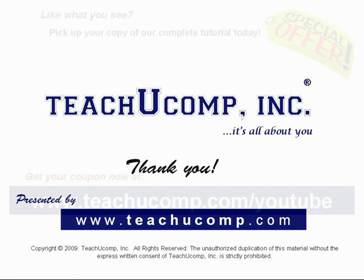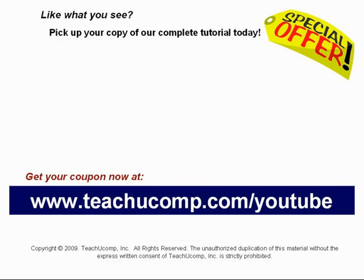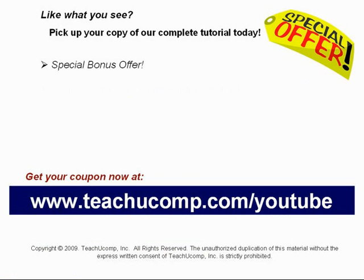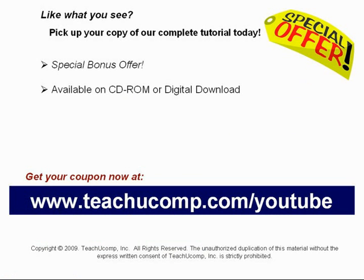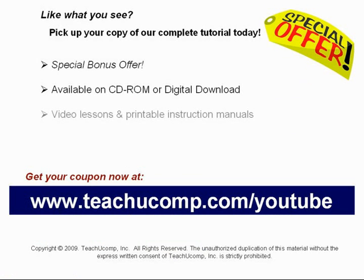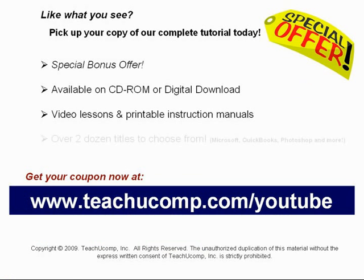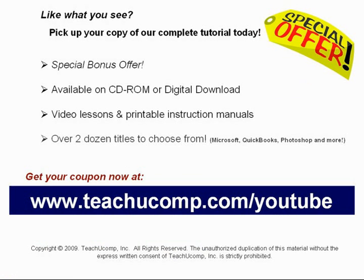Like what you see? Pick up your copy of our complete tutorial today and be sure to visit us at www.teachucomp.com/youtube for your special bonus offer. Our complete tutorial featuring introductory through advanced material is available on CD-ROM or digital download. You will receive our high-quality video lessons plus printable instruction manuals in one easy-to-use training package. With over two dozen titles to choose from, you'll be sure to find the training you need in Microsoft Office, QuickBooks, Photoshop, and much more. Visit us today!